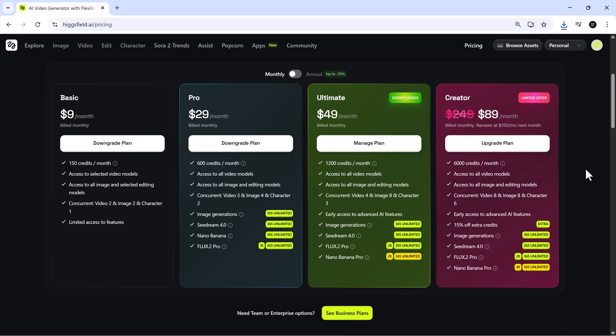The Pro plan, at $29 per month, includes 600 credits and unlocks all video, image, and editing models. It supports multiple video and image tasks at once and offers unlimited image generations using Seedream 4.0, Nano Banana, and Flux 2 Pro 1K.